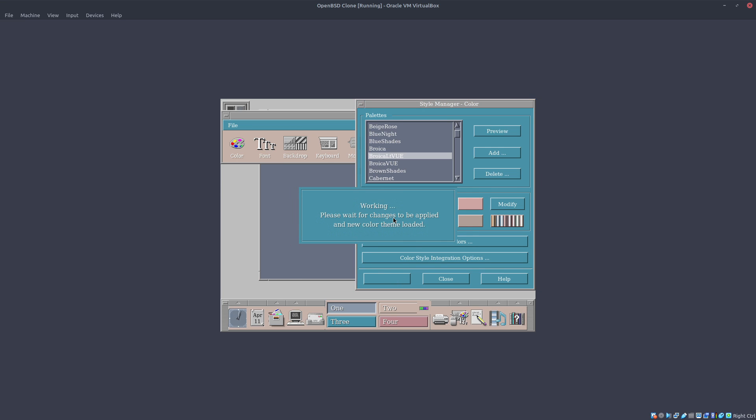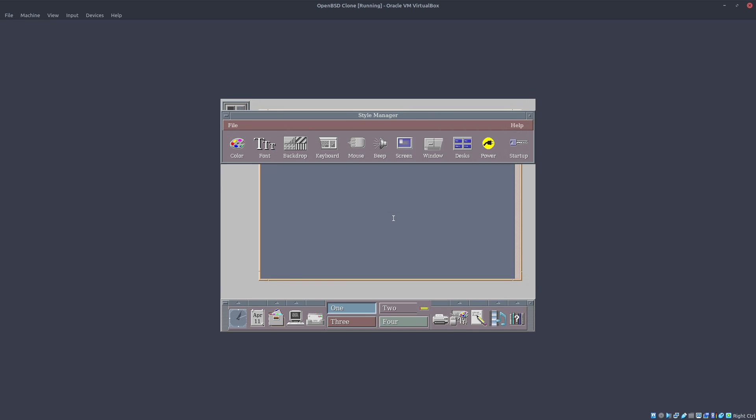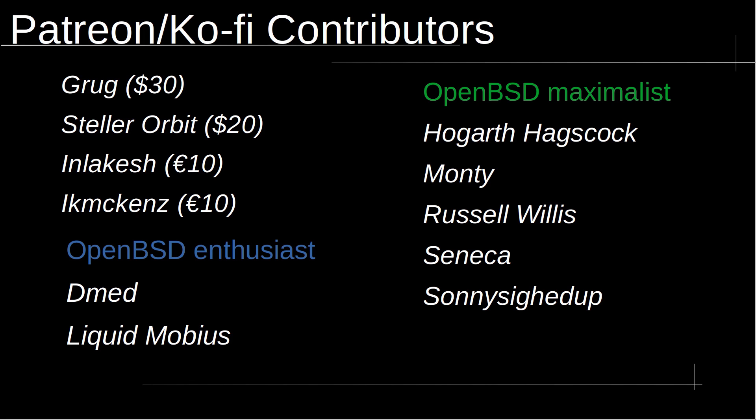That's all for this video. I hope you enjoyed it — don't forget to press the like button and subscribe to the channel if you haven't already. A big thank you to all my amazing Patreon and Ko-fi supporters; your generosity and support means the world to me and keeps me motivated to continue creating content. Thanks again for your generosity and contribution.